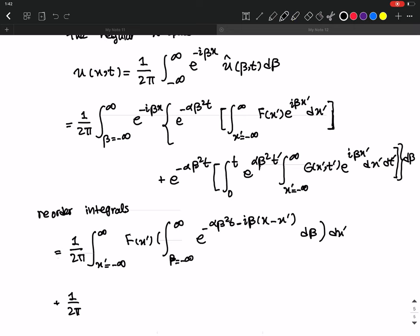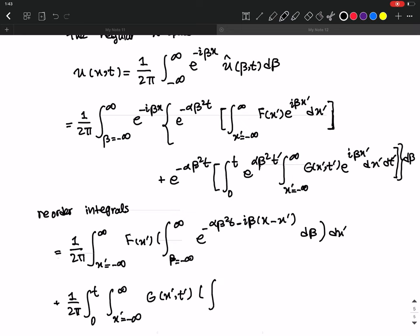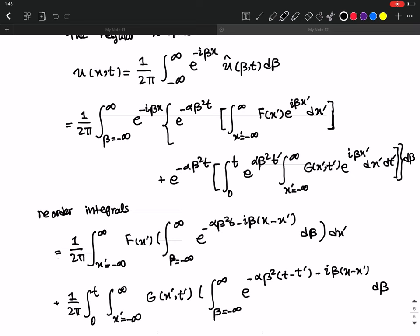For the second term, after reordering, we get one over two pi times the integral from zero to t, times the integral over x prime from minus infinity to infinity of g(x prime, t prime), times the inner integral over beta from minus infinity to infinity of e to the minus alpha beta squared times (t minus t prime) minus i beta (x minus x prime) d beta, all times dx prime dt prime.